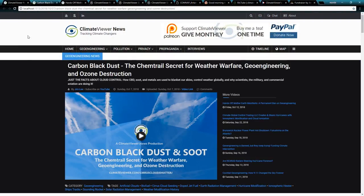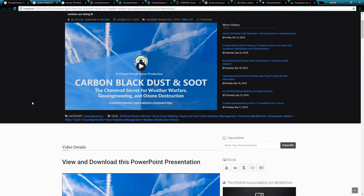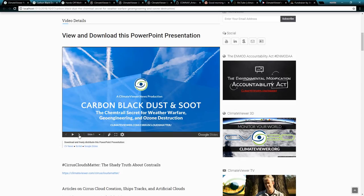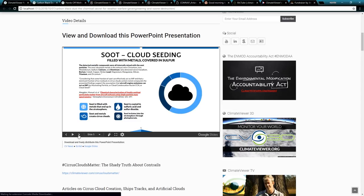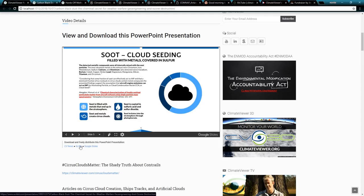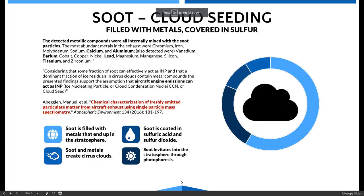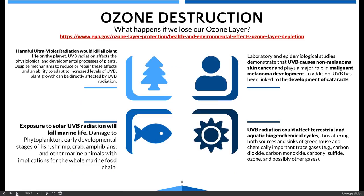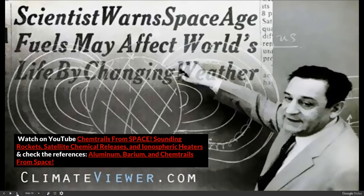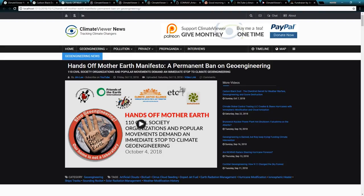I've got a lot of stuff I've been working on. Some of you may have caught my latest videos — they're doing amazingly well, the response has been overwhelming. This one right here: 'Carbon Black Dust: The Chemtrail Secret for Weather Warfare, Geoengineering and Ozone Destruction.' If you haven't been to the website, I suggest you do, because there's more than just a video — there's the actual presentation you can flip through, all links provided. You can download it as a PowerPoint, view it on Google Slides or Scribd. It really goes through all the details behind the chemtrail phenomena.